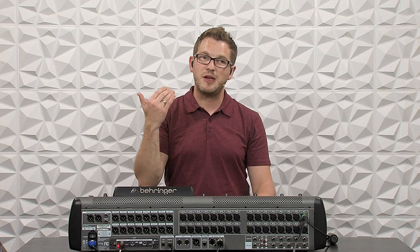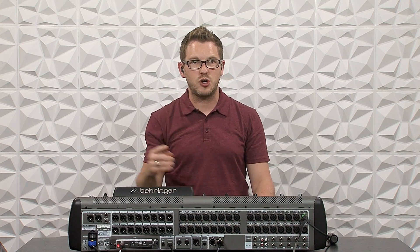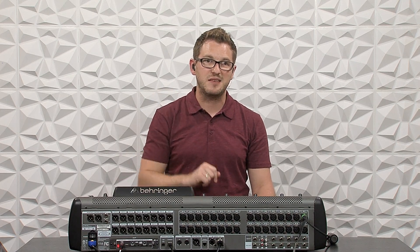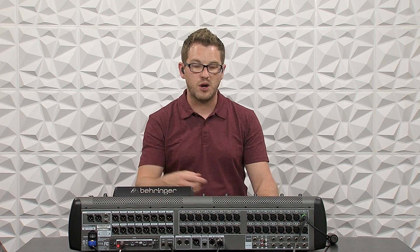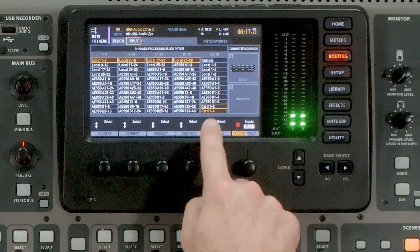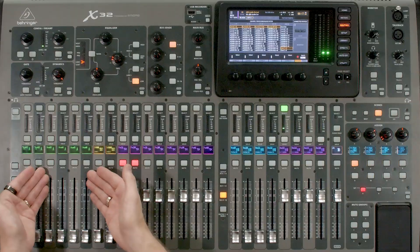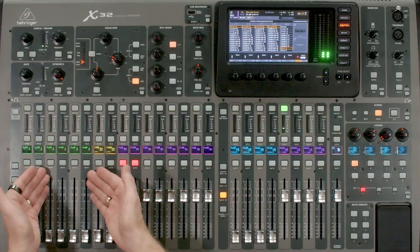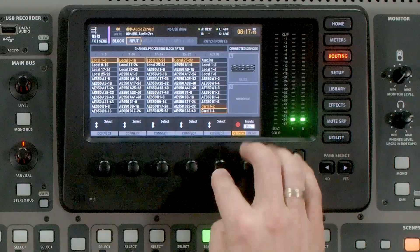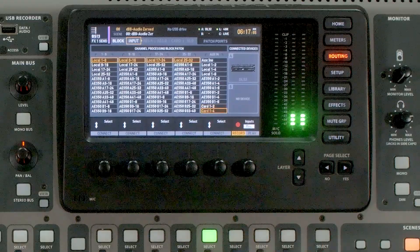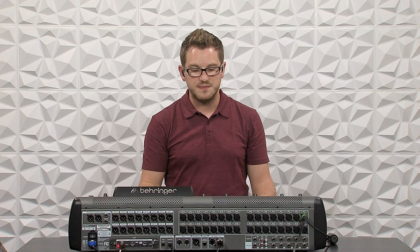If I was only wanting to do one set of verb coming back into the console and I still needed to use aux three and four, I could simply select card one through two — and then aux three through six would be available locally on the board. But I'm going to go ahead and select card one through four so I can set up two verbs on Waves.